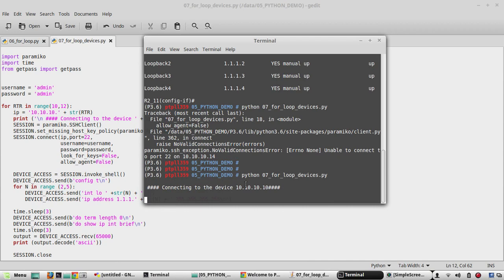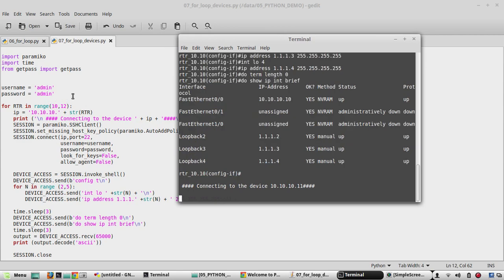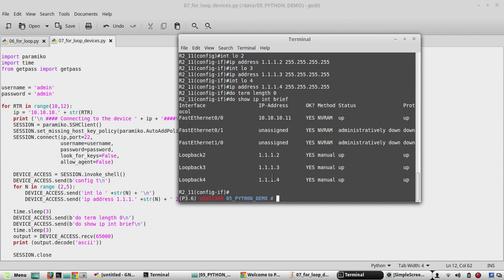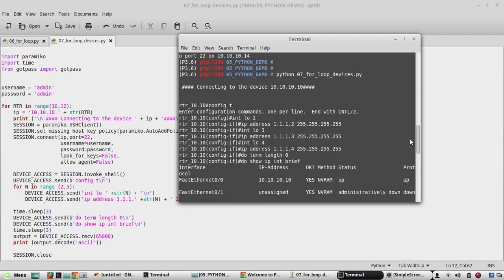Yeah now I am getting the message, connecting to the device 10.10 first. So it is into the for loop, yeah it is connecting to another device now. Yeah, it connected and configured both devices.